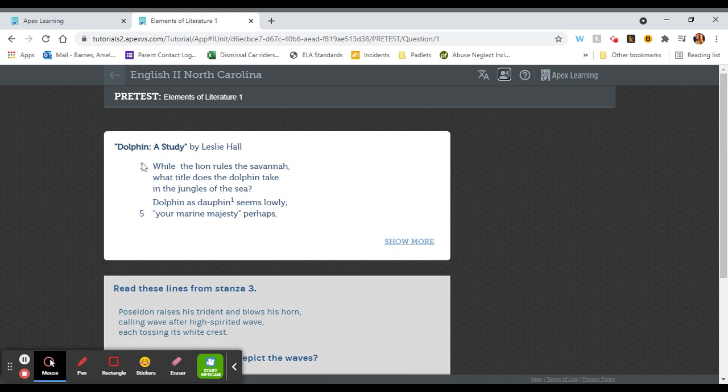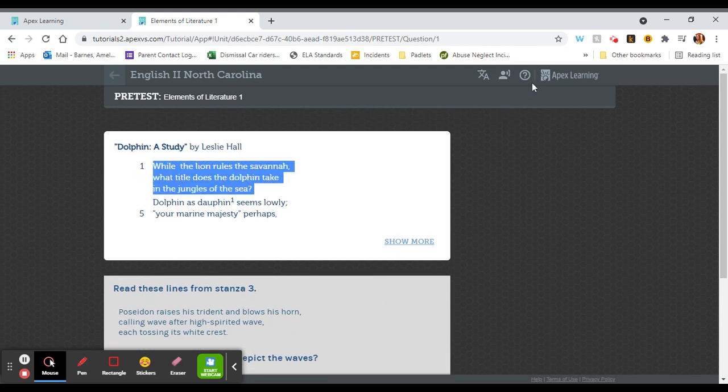If you want a specific line read to you, you can highlight that line and then click the translation tool.